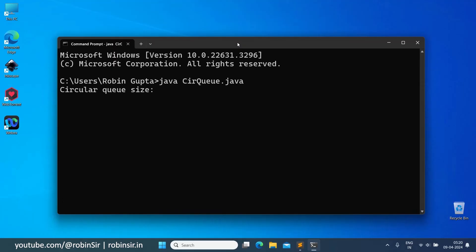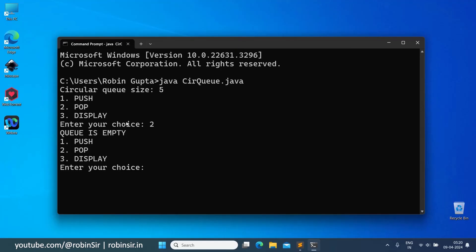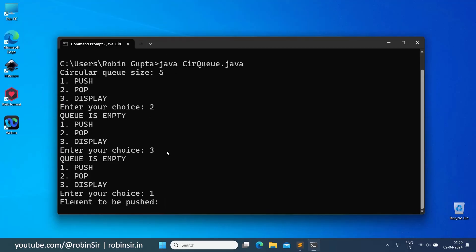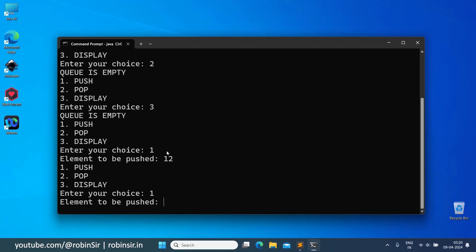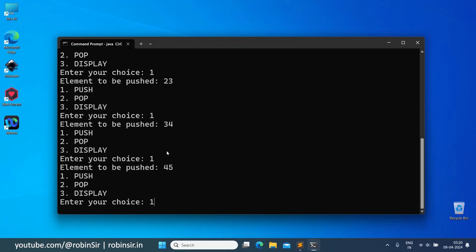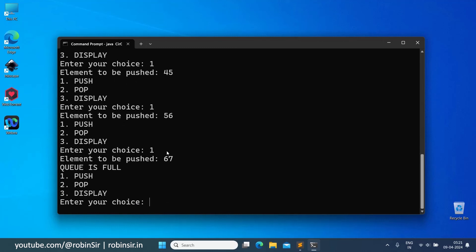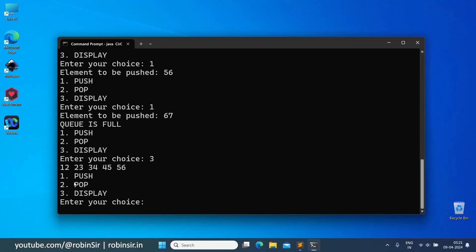Let's check the output. Entering queue size 5, the menu appears with push, pop, and display options. Trying pop first shows 'queue is empty,' and option 3 also shows 'queue is empty.' Then inserting elements: 12, 23, 34, 45, 56. When trying to insert a sixth element — 67 — it shows 'queue is full.' Selecting option 3 displays all five elements currently in the queue.